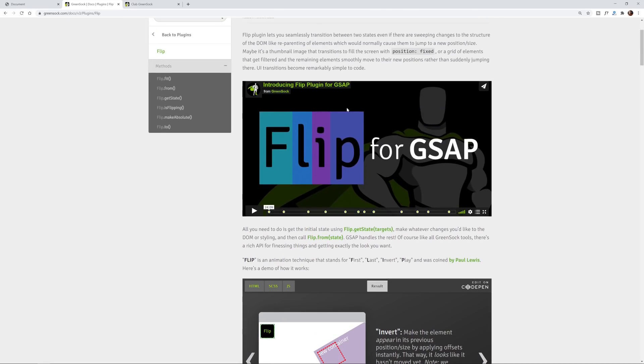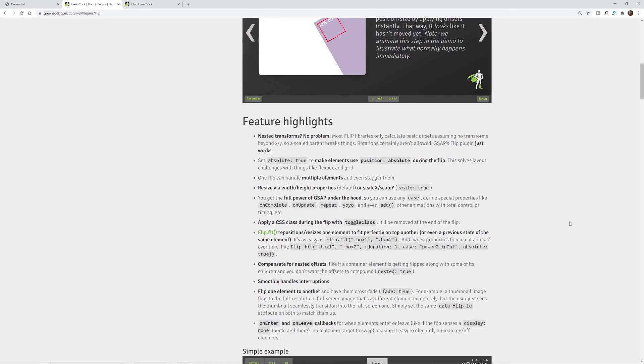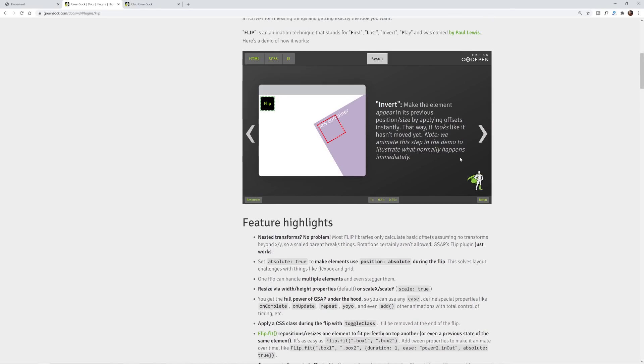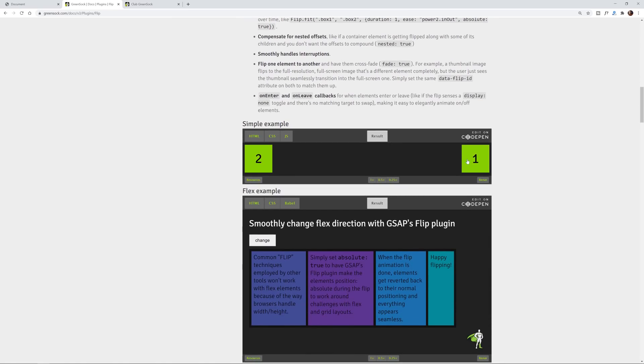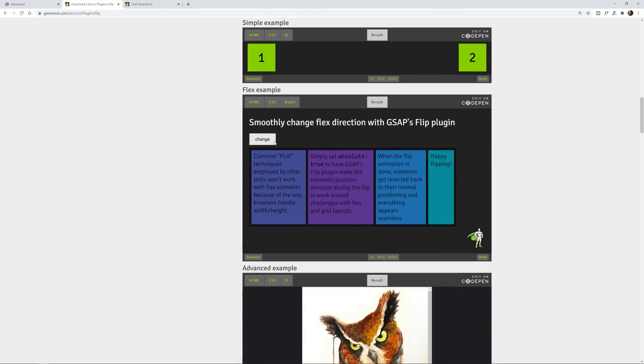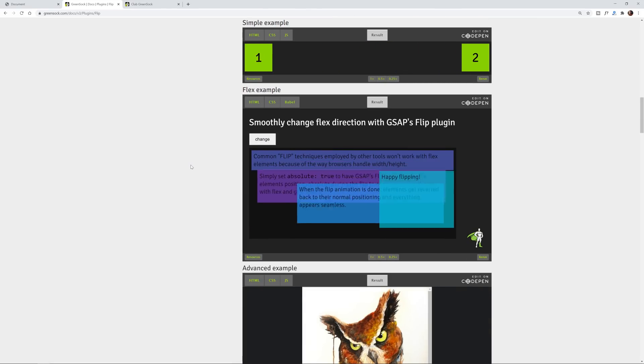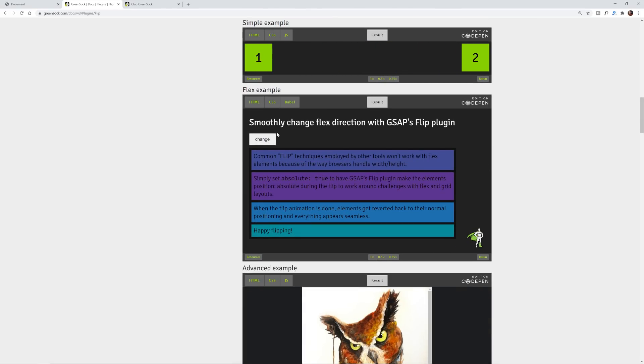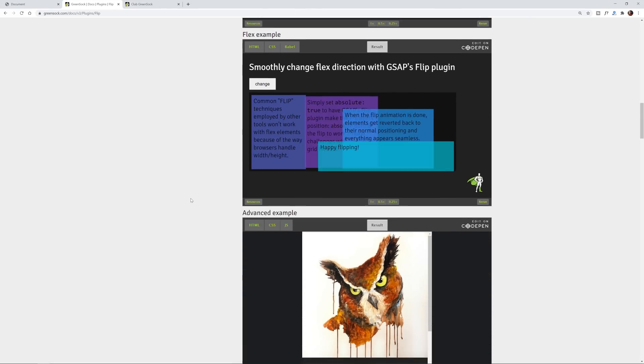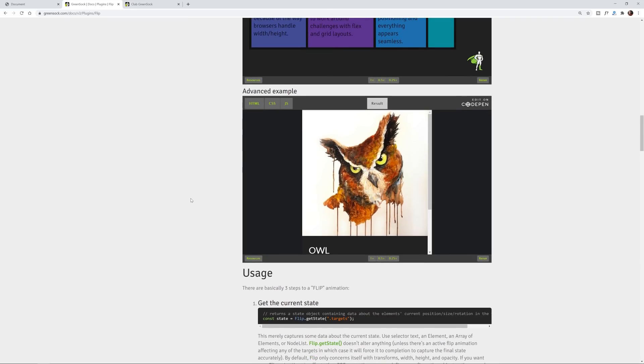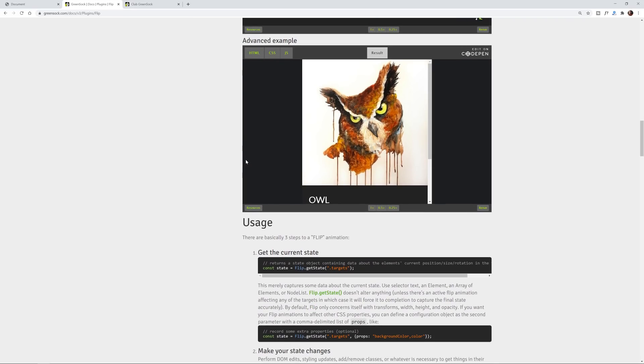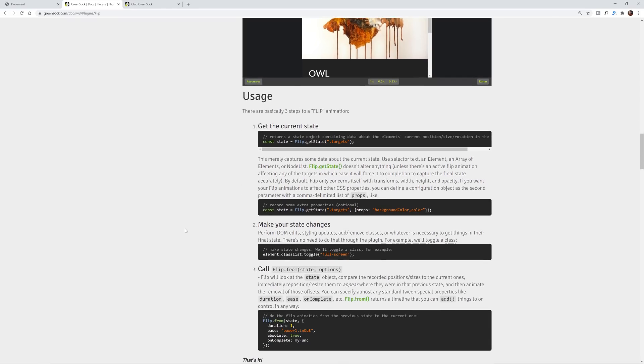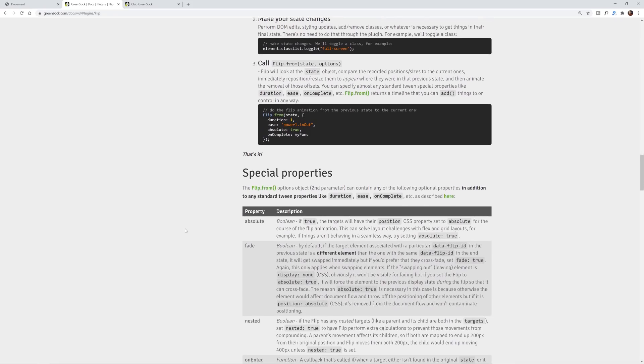There's a great video here for you to check out. There's a bunch of examples they have on CodePen that will demonstrate exactly what is happening with the Flip plugin. As you can see it just basically seamlessly transitions between two different states no matter what's happening in the DOM with those elements.